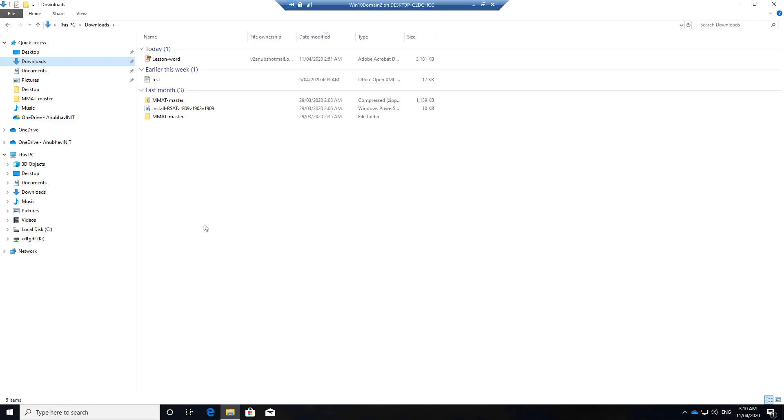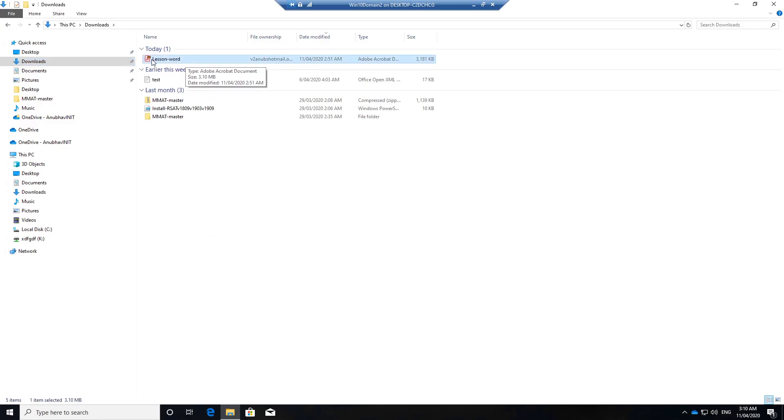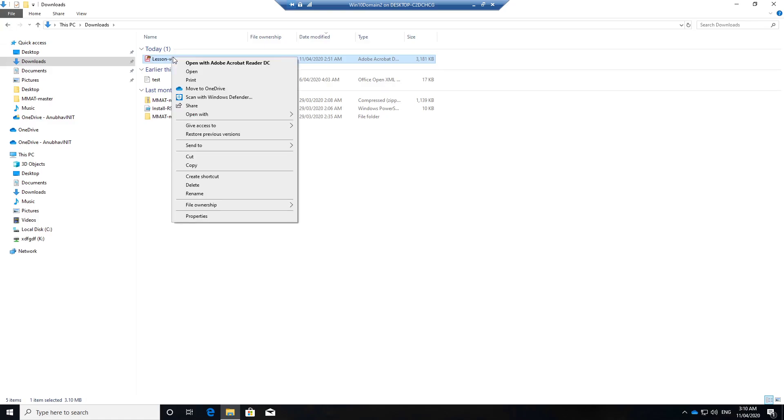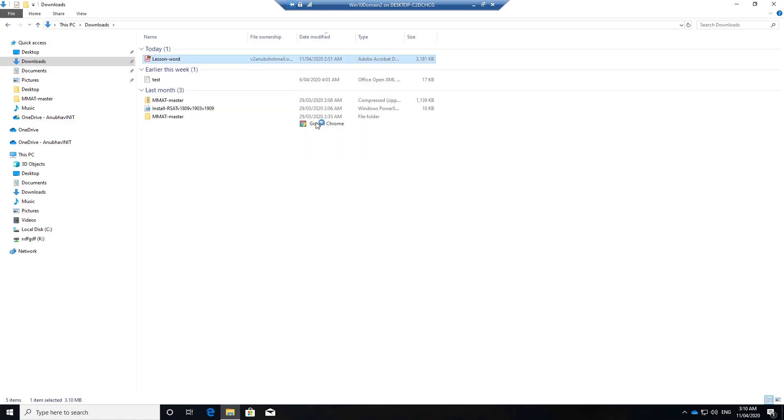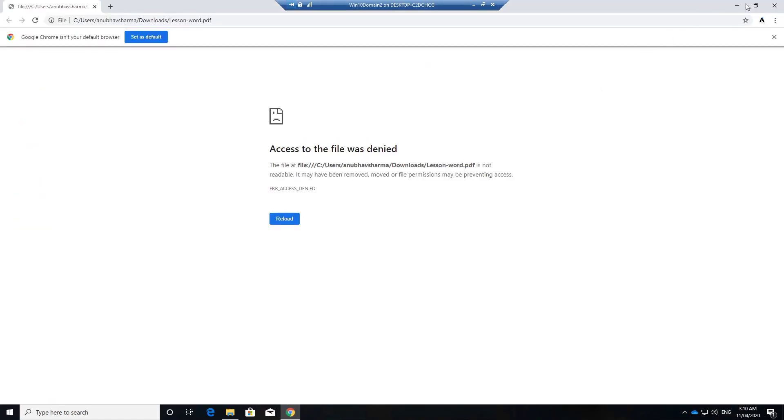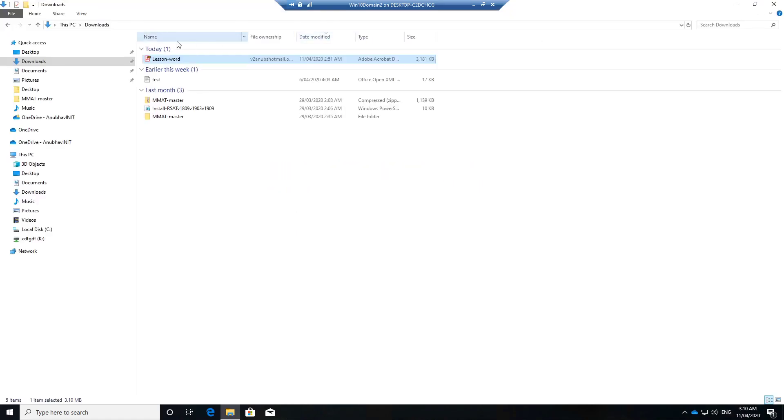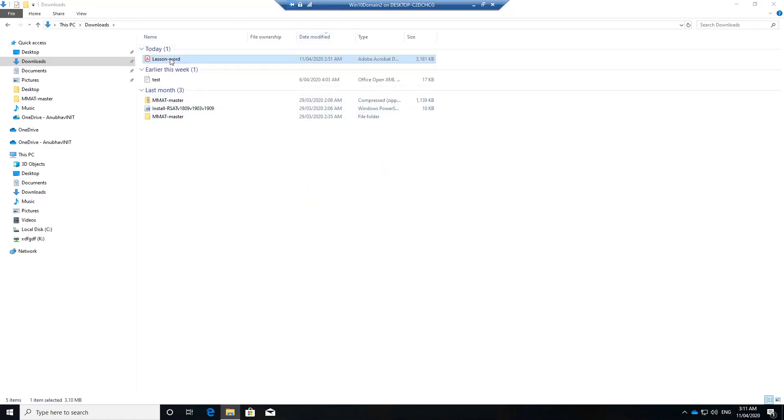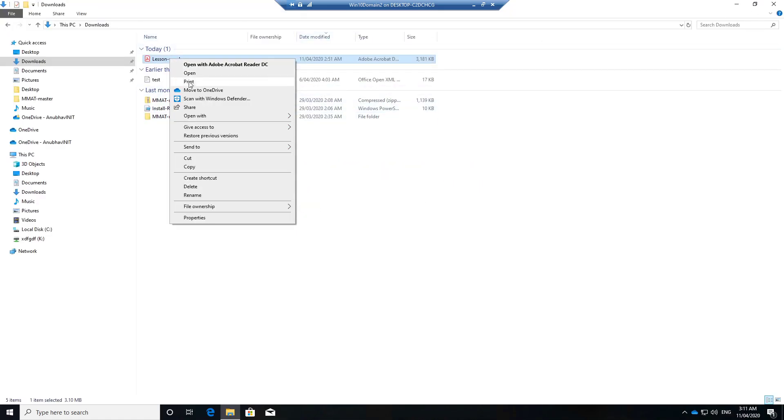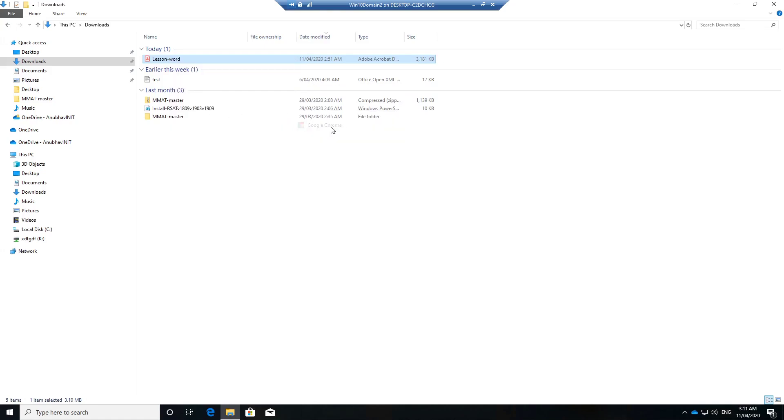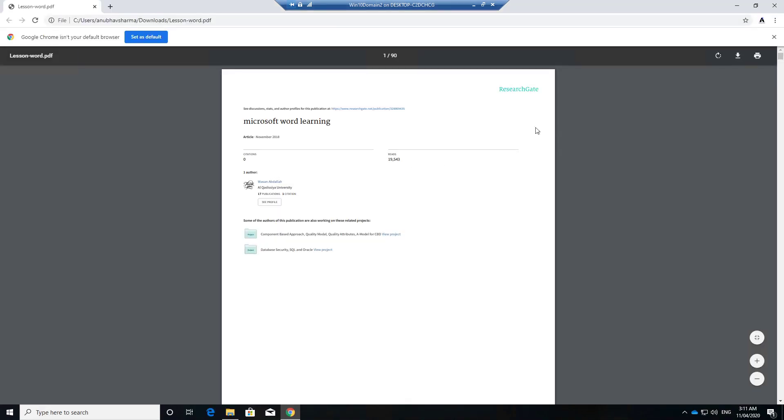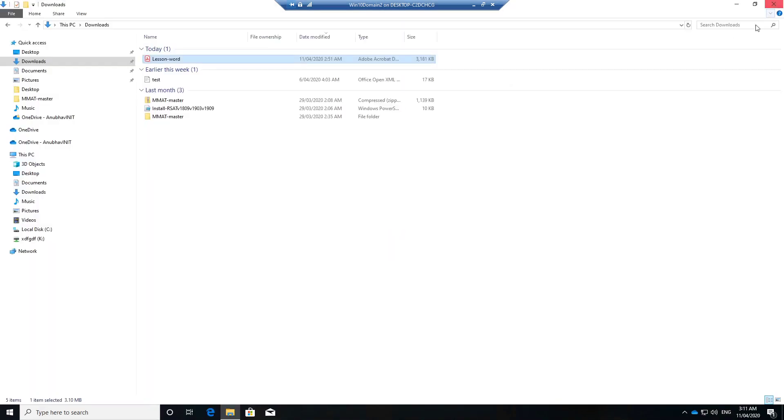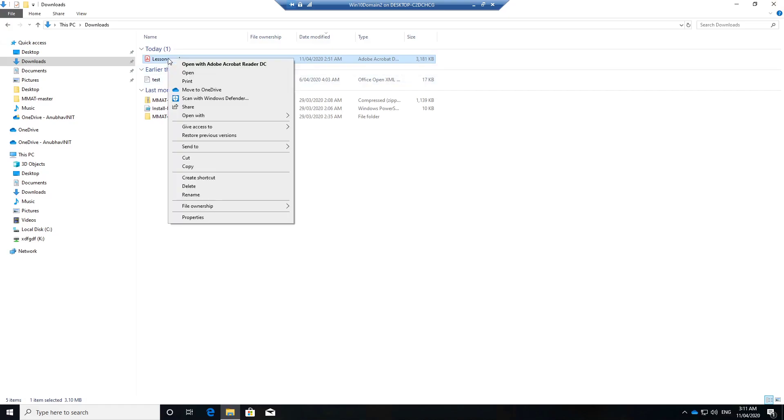For example, on this machine I have this PDF file which is enterprise-owned, as you can see by the briefcase icon here. If I try to open it with Chrome, it will not work. But if I change the ownership to personal and then try to open it with Chrome, it will work.